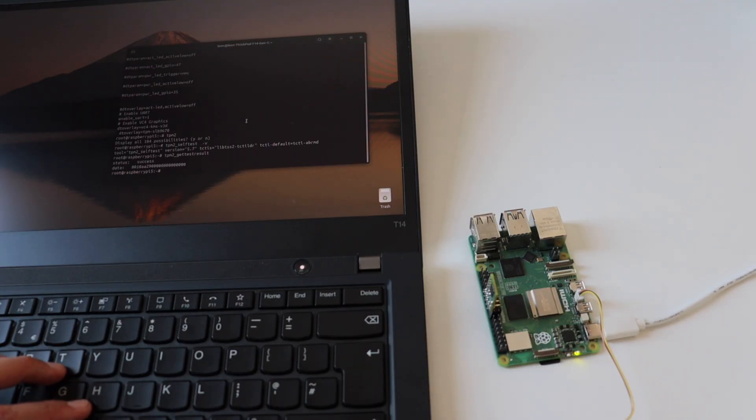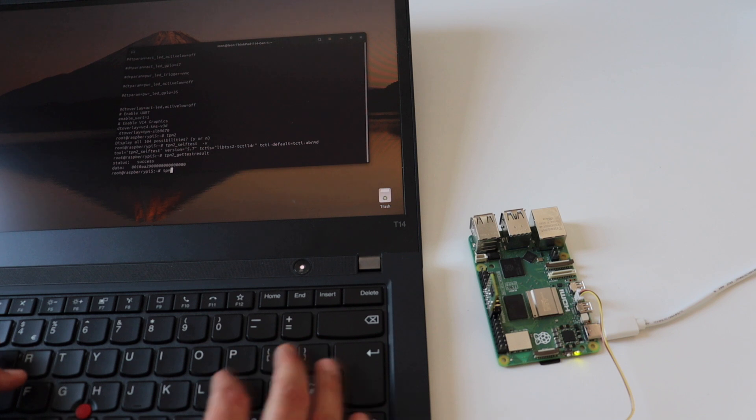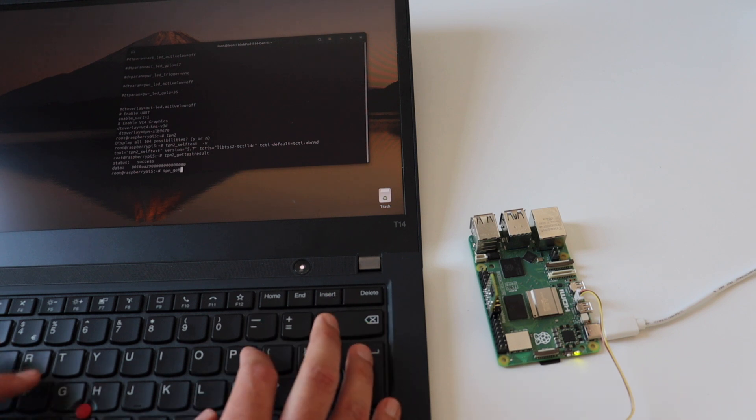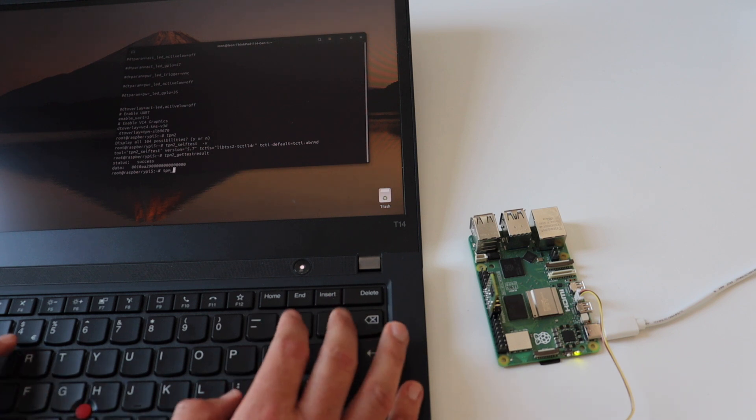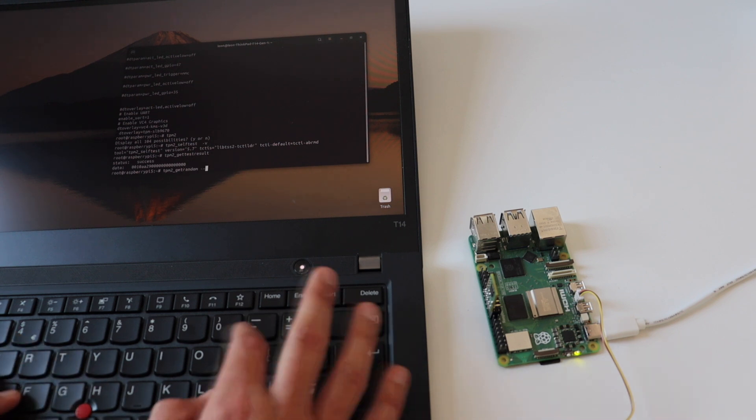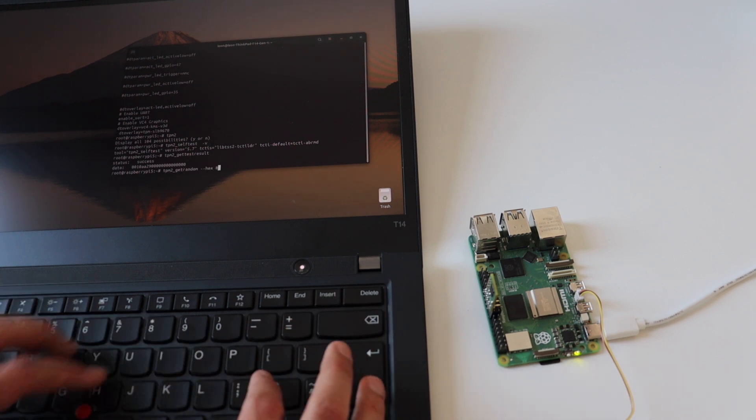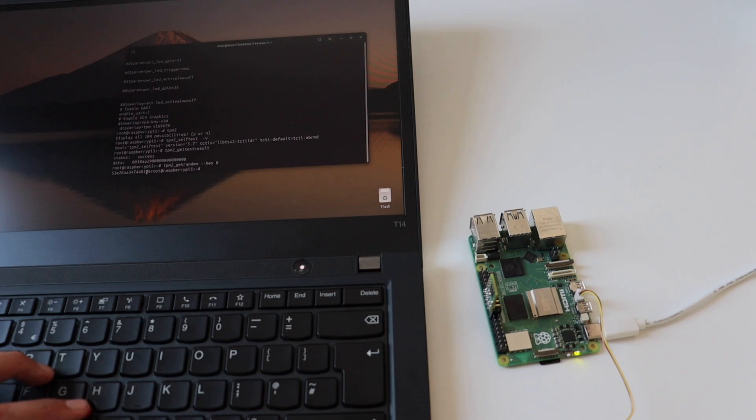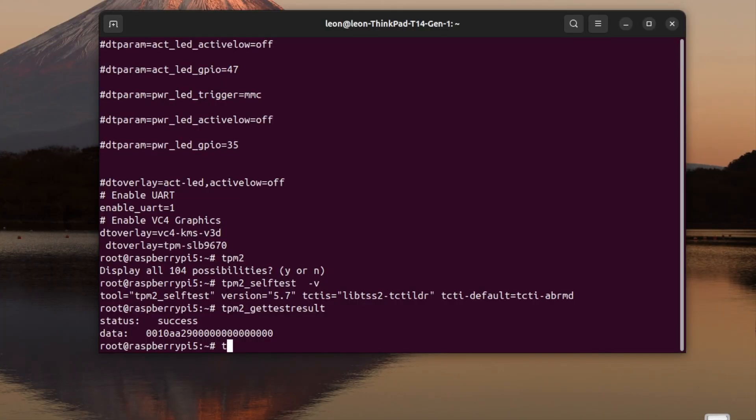At the beginning of the video, when I introduced TPM modules, I told you that they can be also used as external hardware random generators. The command tpm2_getrandom returns the next size octets from the random number generator.